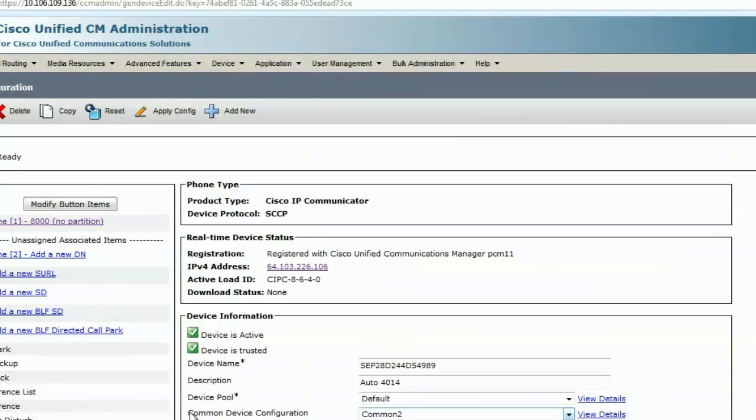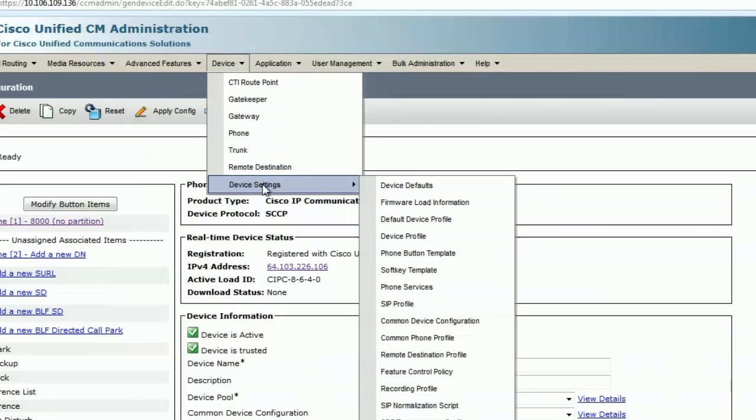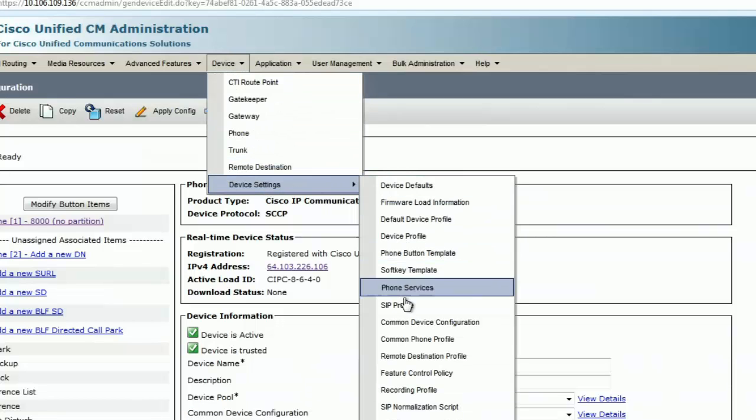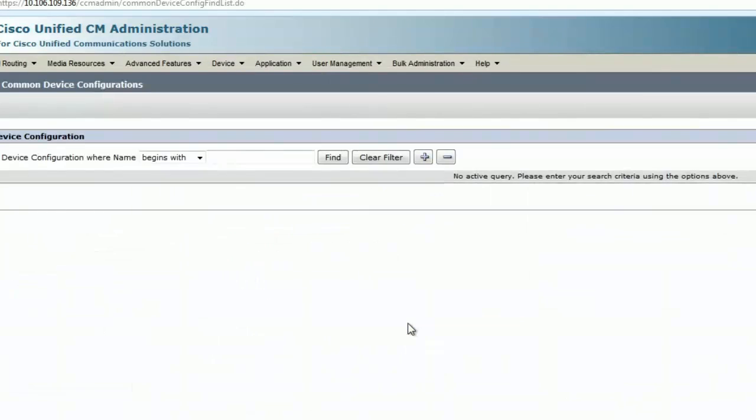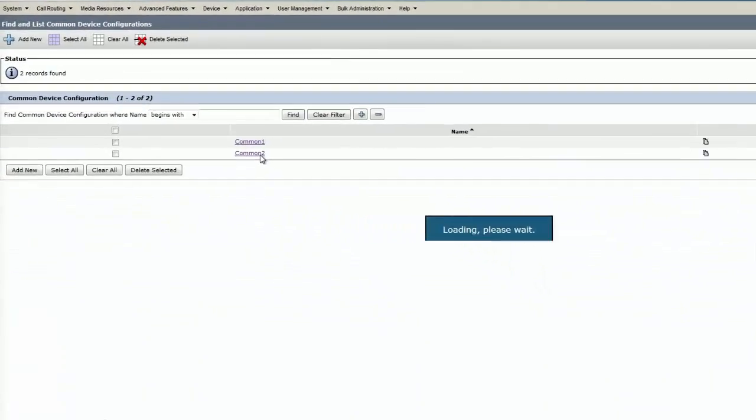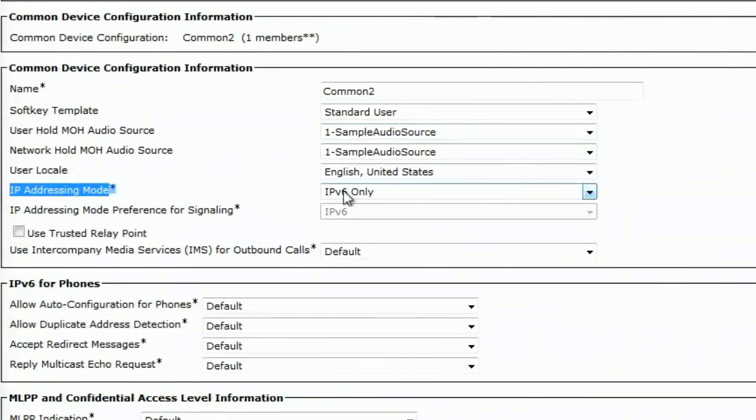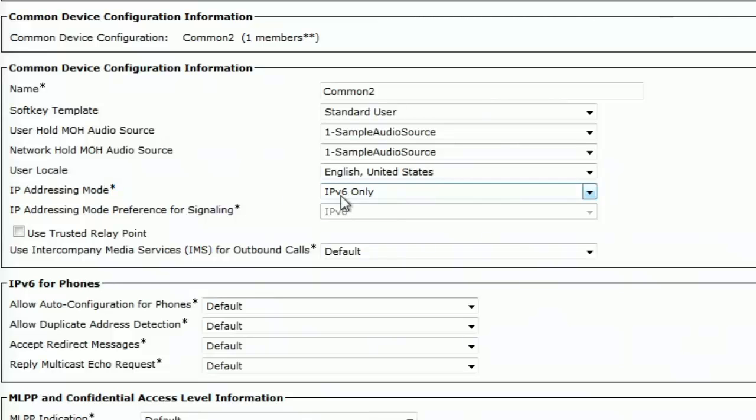The important thing here to check is the common device configuration. I can see that the common device configuration is set to common 2. Let me go to devices, device setting and common device configuration. I'll hit find to list all the common device configuration. From the phone settings, I saw the agent is using common device 2. I see the IP addressing mode is set to IPv6. This is what is causing the error.